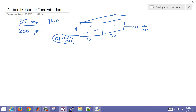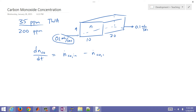We want to calculate concentration in ppm. To do that, we'll first write a species balance. We want to calculate the accumulation, which is going to be the inlet minus the outlet molar flow rates of carbon monoxide. We'll break down and calculate each term individually, then solve this either analytically or numerically in a future example.